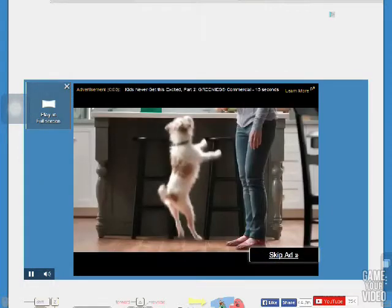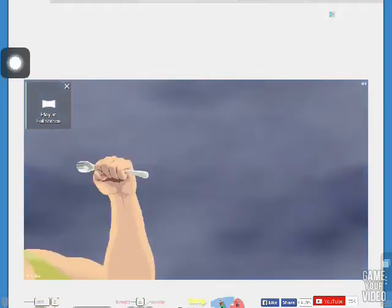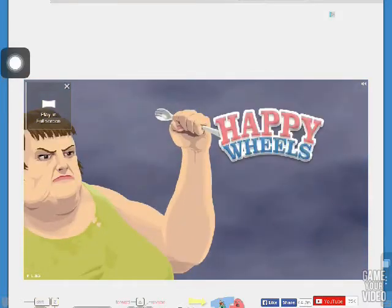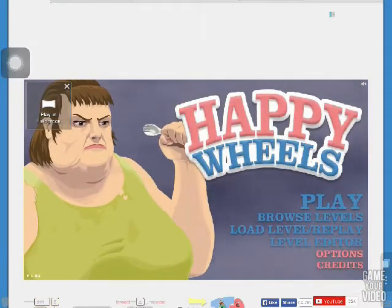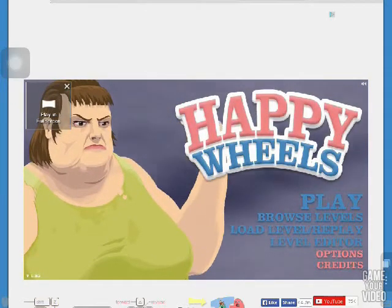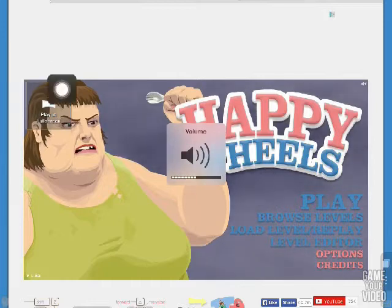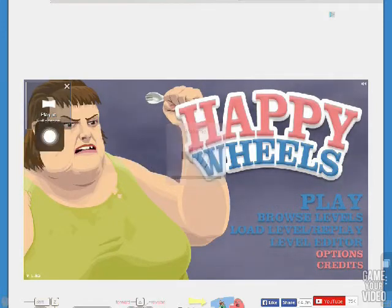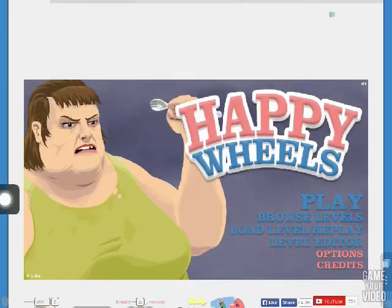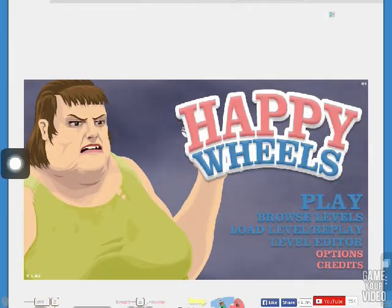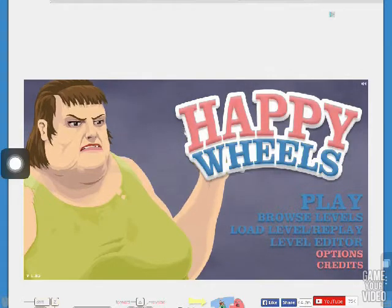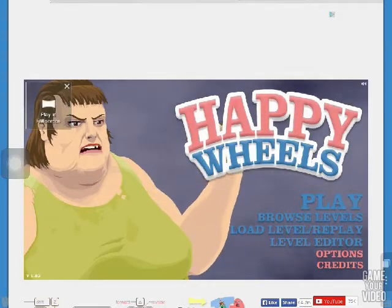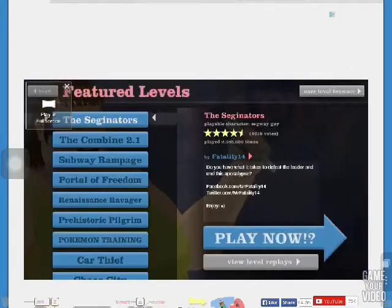I'm just going to skip that and show you a little bit of gameplay. So there you go — Happy Wheels, you got Fat Mommy. It's only this laggy because I'm playing with Shao.